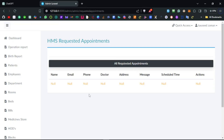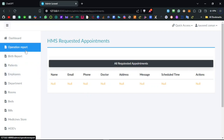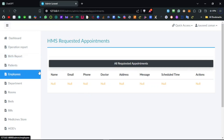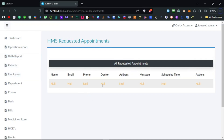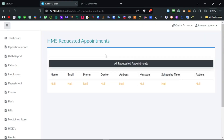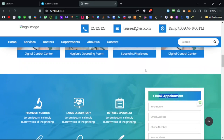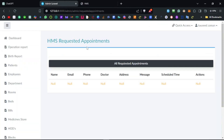Hello everyone, thank you for stopping on my channel. In the previous video we worked on the operation reports in this hospital management system — the Livewire and Laravel project that we are contributing to. In this video I would like to work on request appointments. We already have the form for this where patients can request an appointment from the website. Scrolling down you can see 'Book an Appointment', but I think we should also be able to add appointments from the admin side.